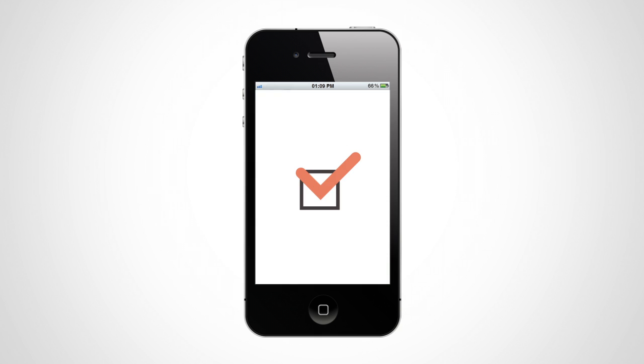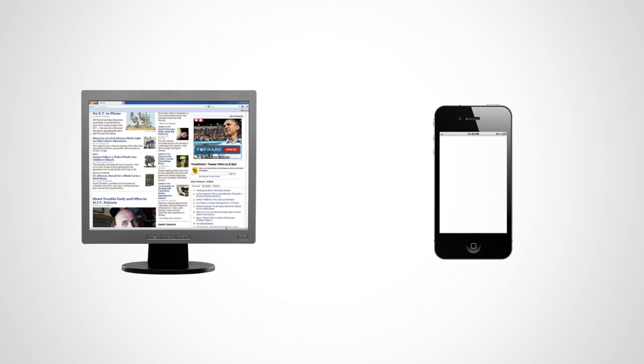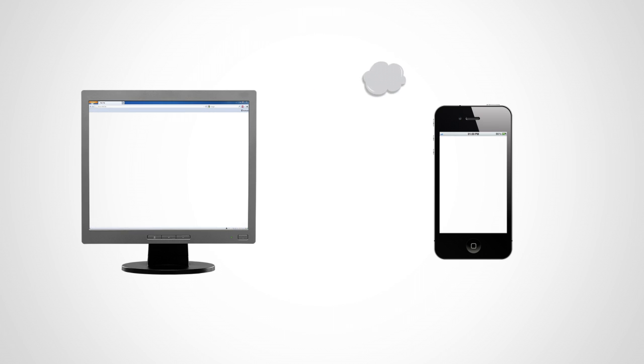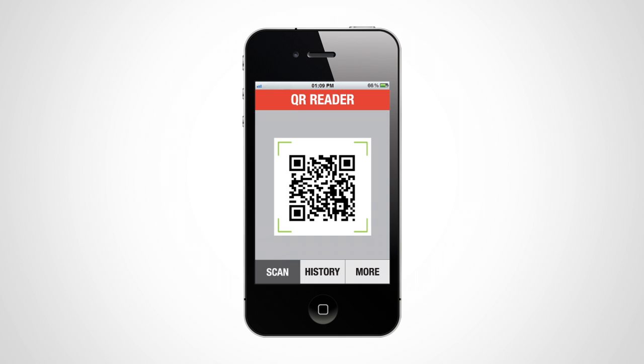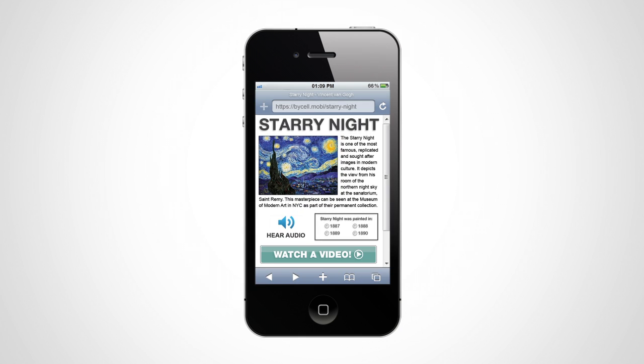Since QR codes are scanned from a mobile device, it is important that the content is formatted accordingly in order to offer your users the best experience possible. Content not formatted for a mobile device is often hard to view. Guide by Cell offers a web-based platform to create and display content that looks great on all types of smartphones.